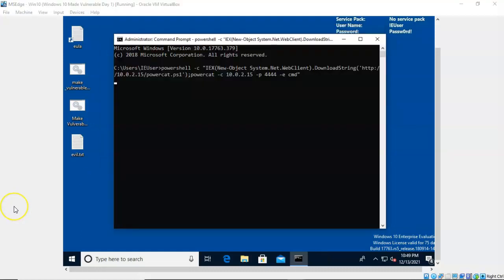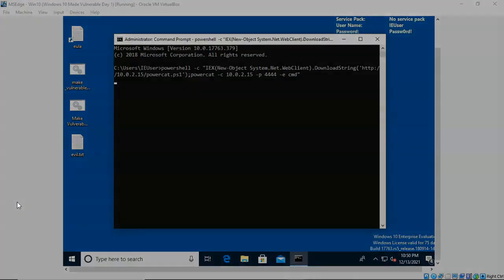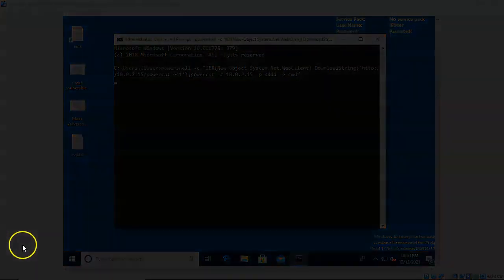And so if you're ever asked how can you quickly and easily transfer a file using HTTP to a compromised Windows machine using PowerShell, this is how you do it. I'm Professor K, thanks for watching and I'll see you in my next video.